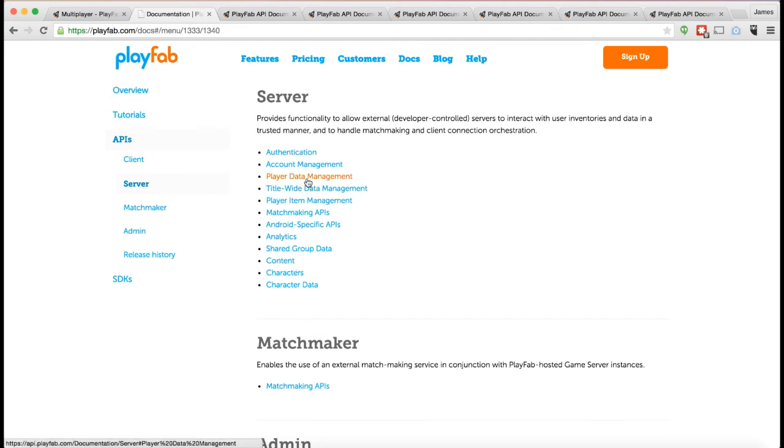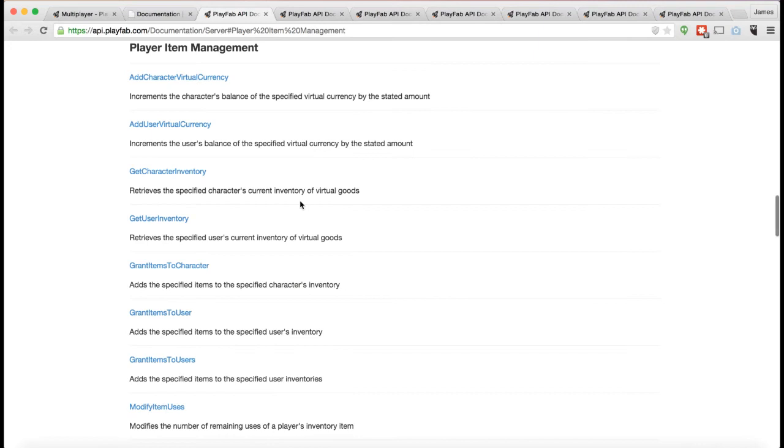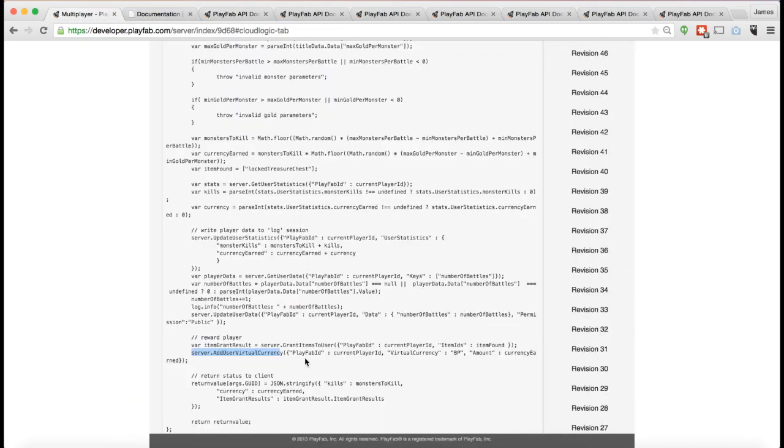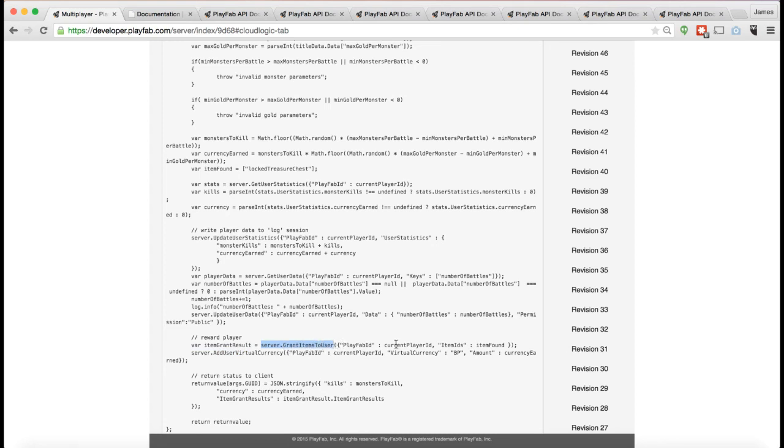For example, under player item management, the server API is allowed to do things like grant items to user, which is how you give a player an item. Grant items to user is something you can't do from the client side API, only from the server side API. And so here, you can see, in CloudScript, we're calling grant items to user.